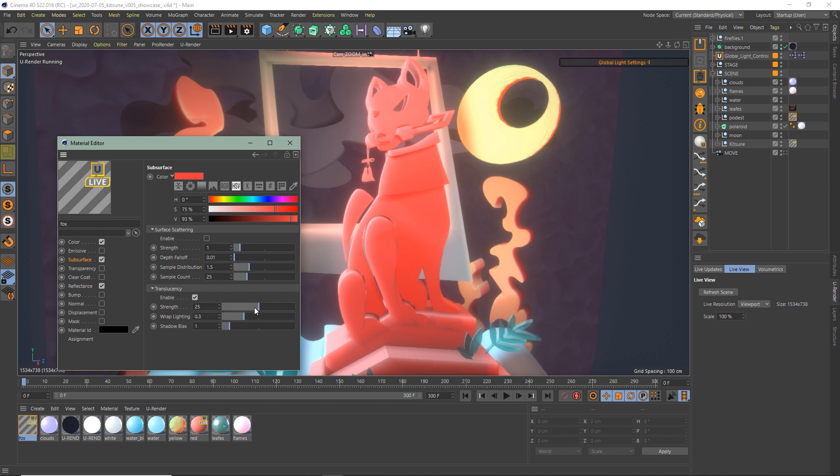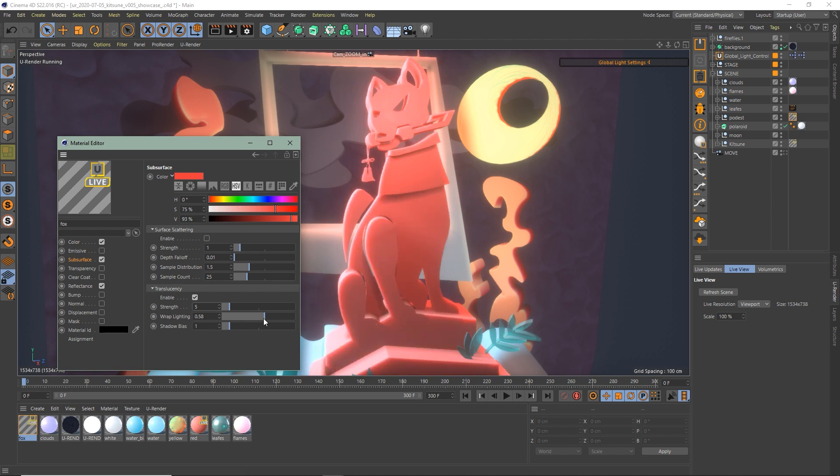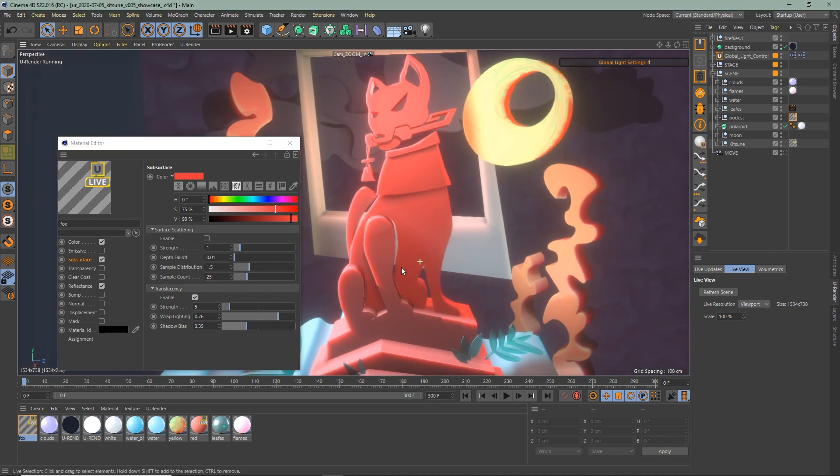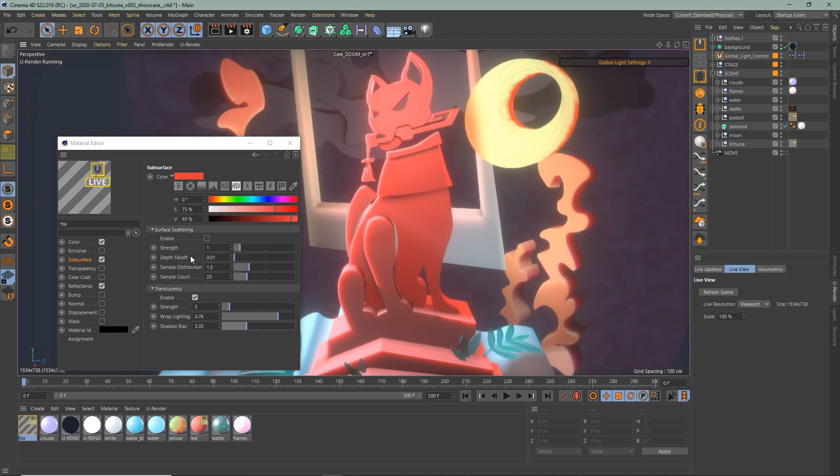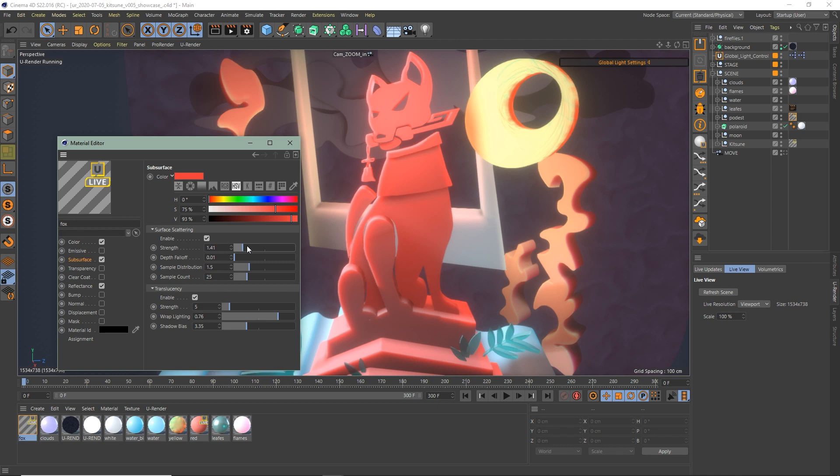I start with the translucency first and change the values depending on how much light I want to reach the front. After that I turn on the surface scattering to smooth everything out.